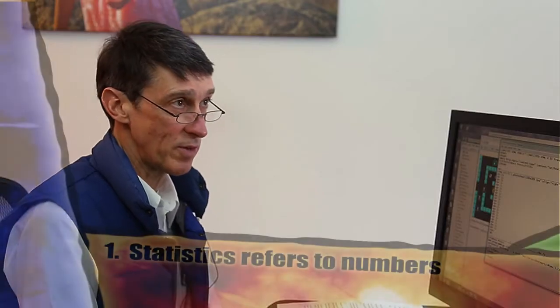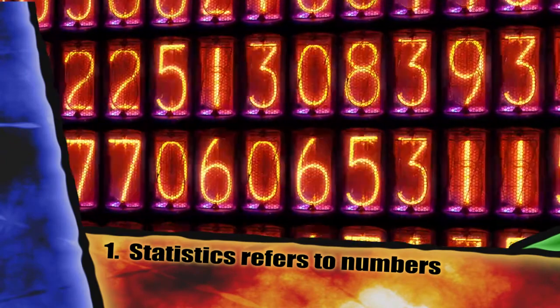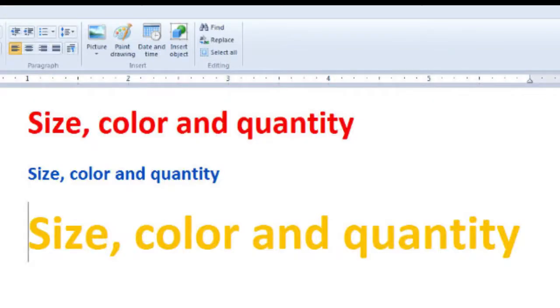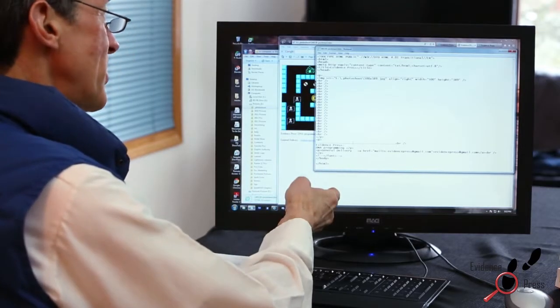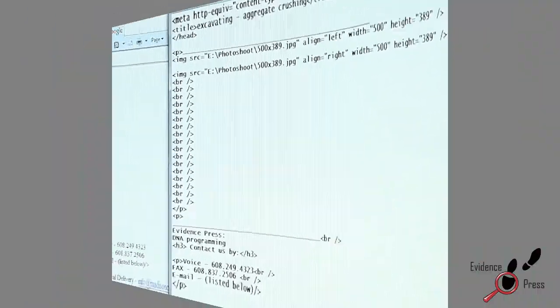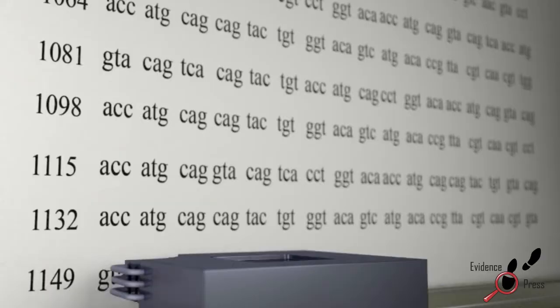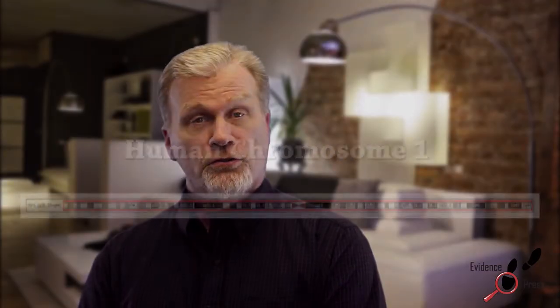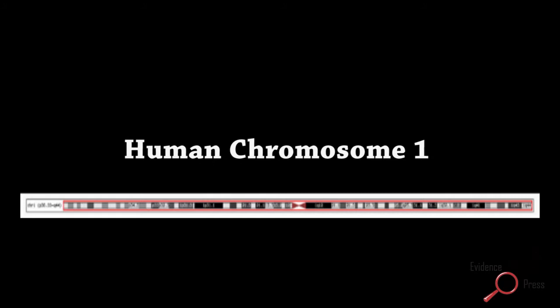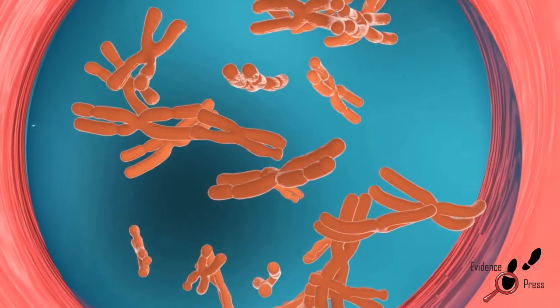Statistics, the first level of information, is primarily about numbers. In a computer program, it might be size, color, or quantity. In the script I've written, statistical information would be the number of times a tag appears in the script. DNA is filled with statistical data. For example, codons are made up of three nucleic acids; specific genes have a specific number of codons; genomes consist of a specific number of genes; and more complex organisms have a specific number of chromosomes.